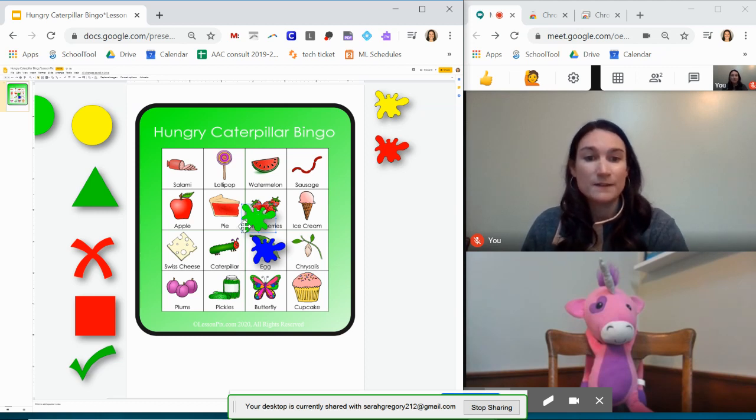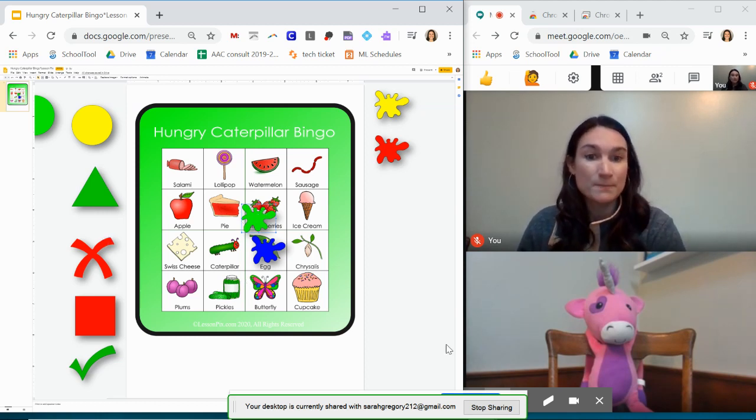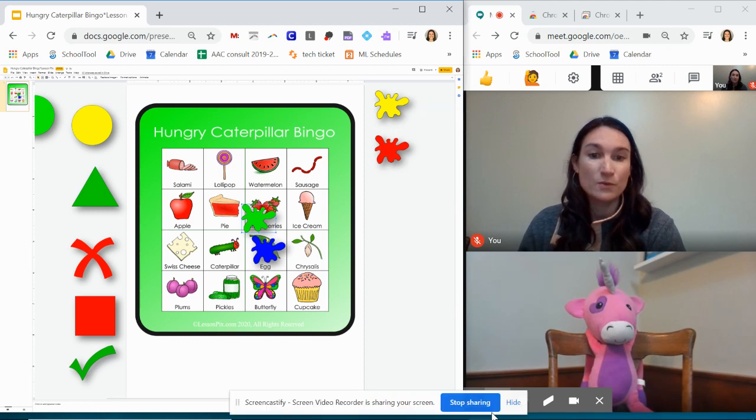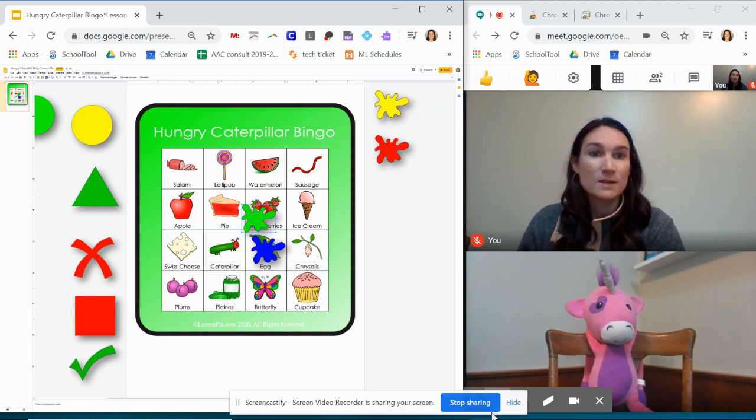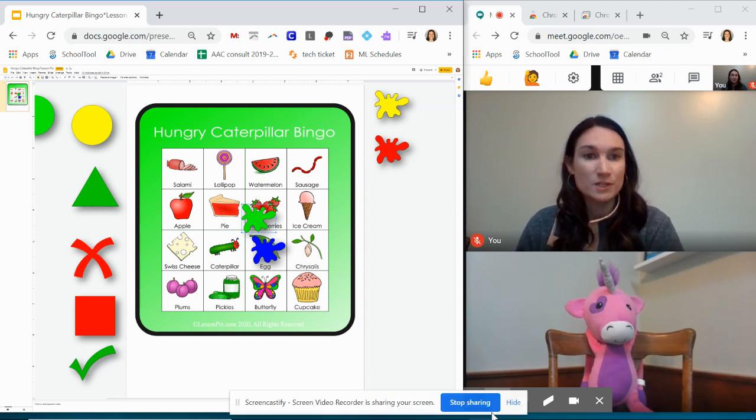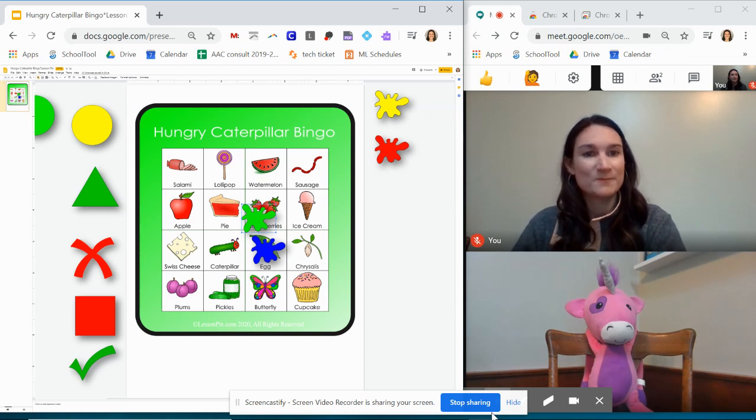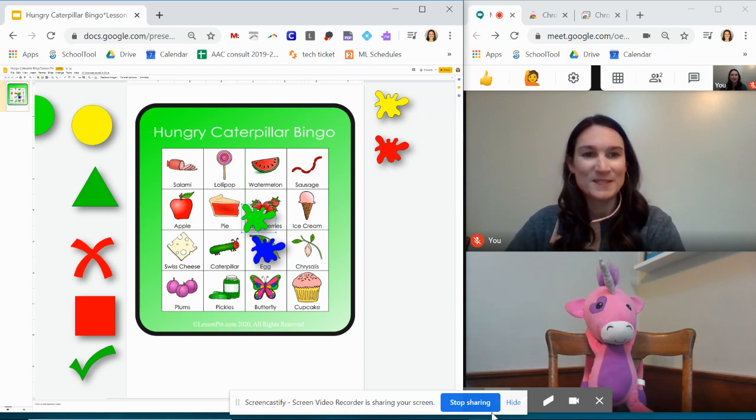So like I said, there's definitely some drawbacks, but it is a way for you to use this strategy of screen sharing in your teletherapy using Google Meet. So I hope this helps.